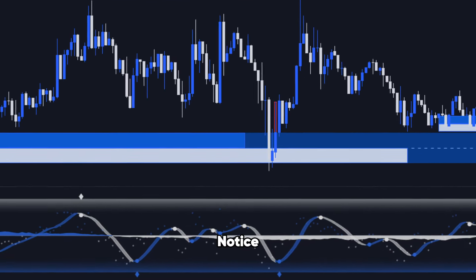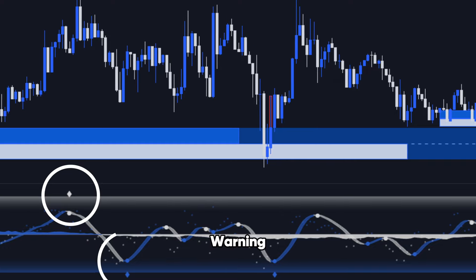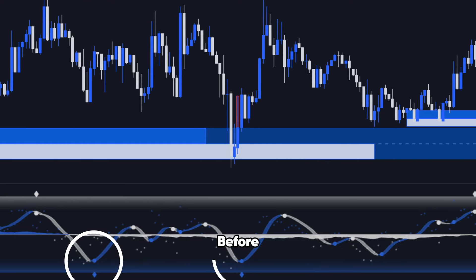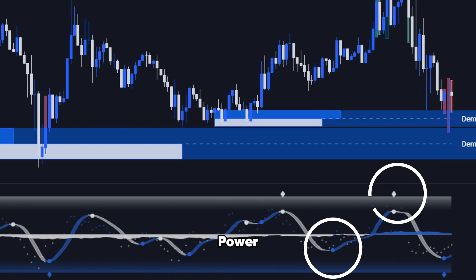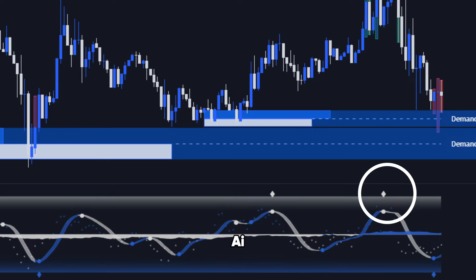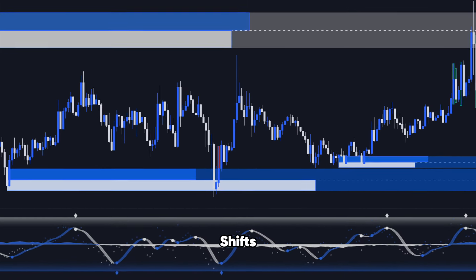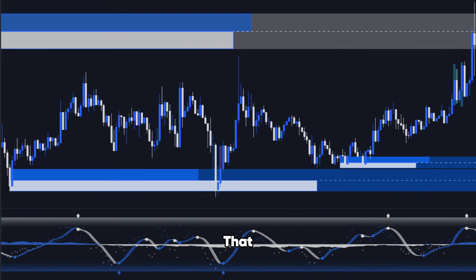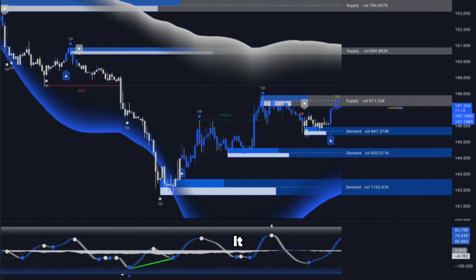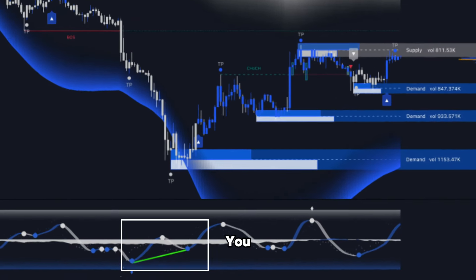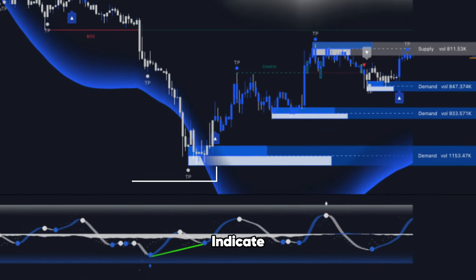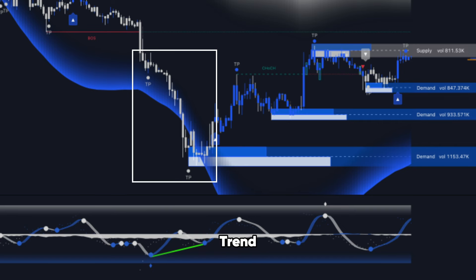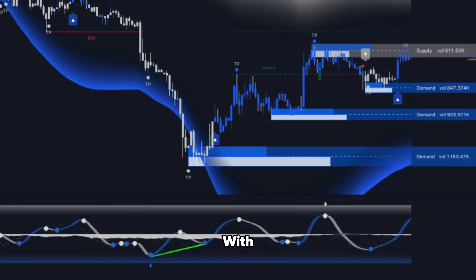Notice how the oscillator gives early warning signals before the actual price reversal? This is the power of AI at work, detecting shifts in momentum that others miss. It also shows you super-powerful divergences that can indicate not just a trend reversal, but a reversal with unbelievable strength.